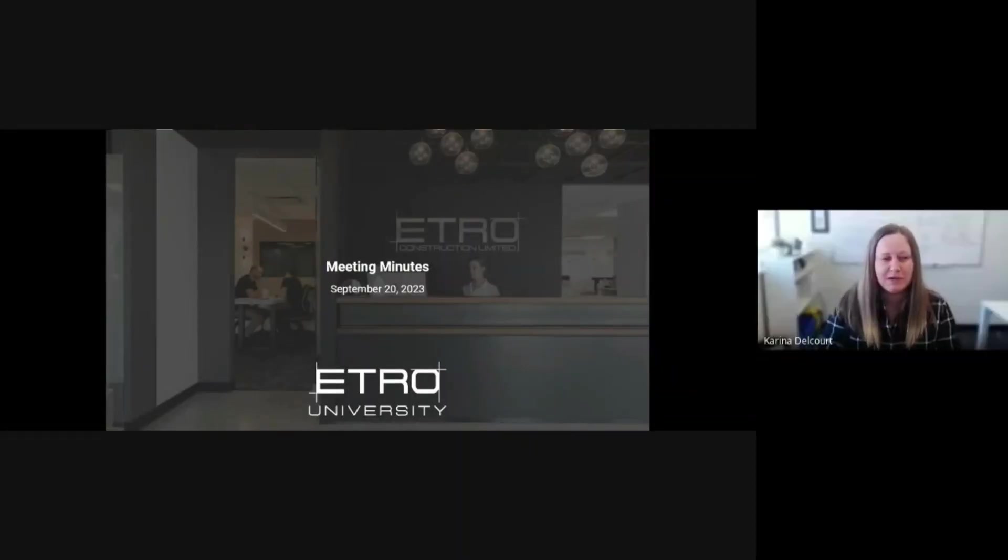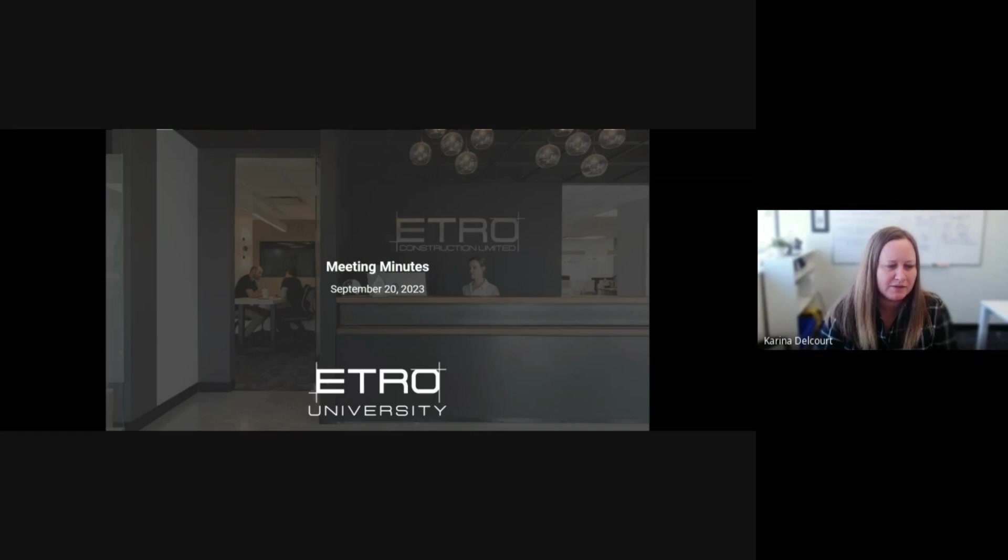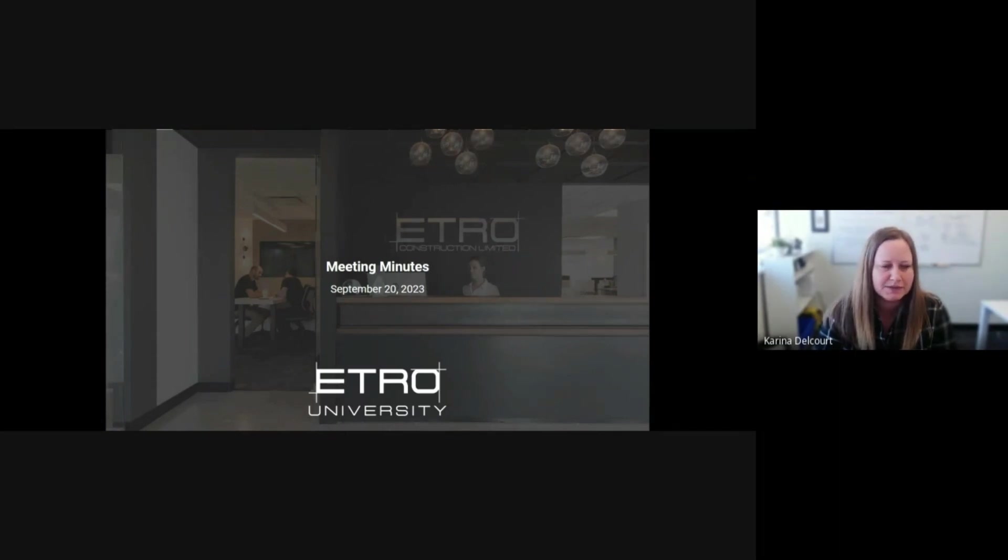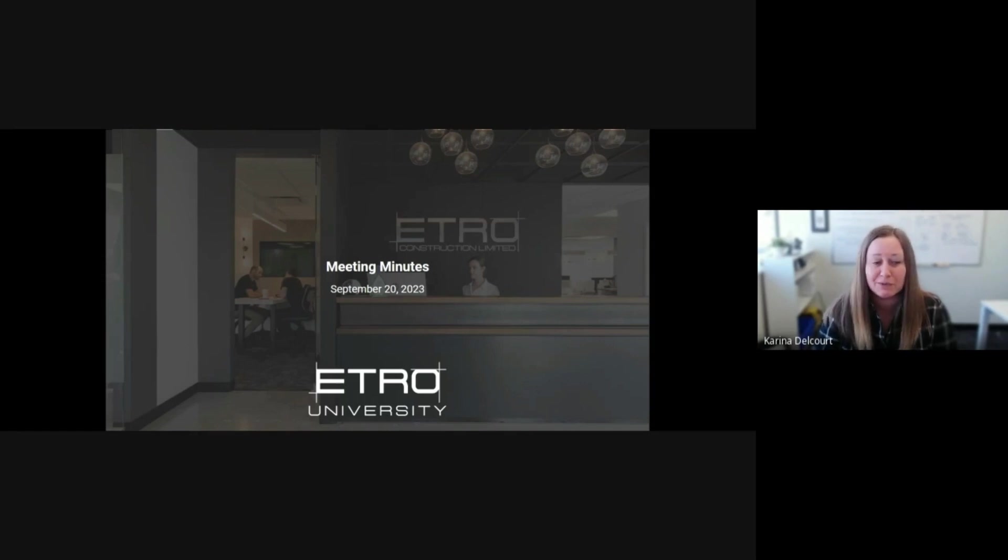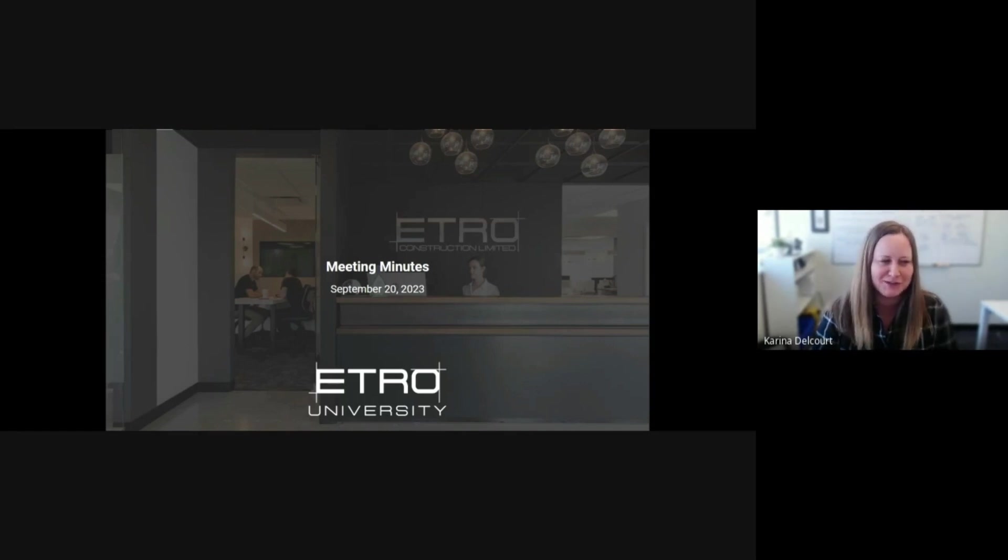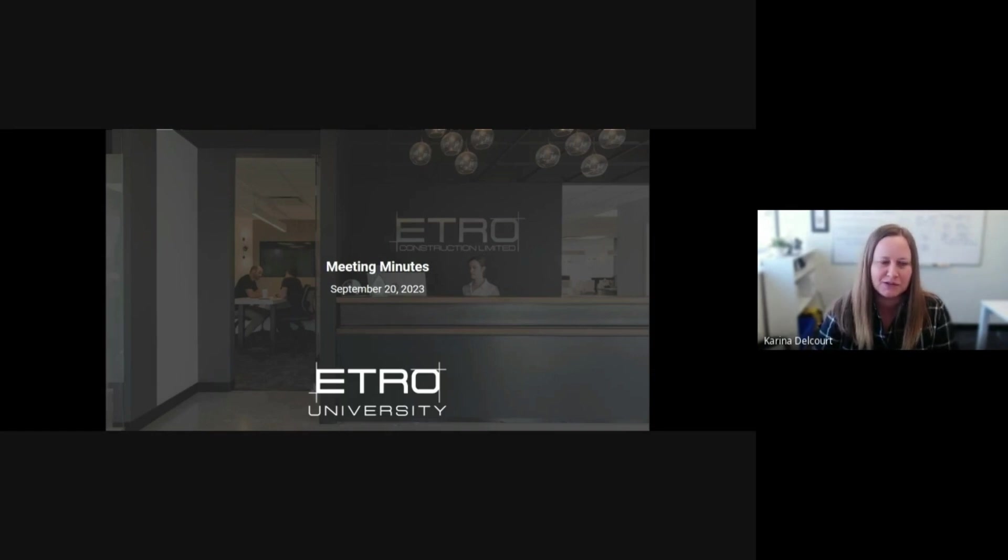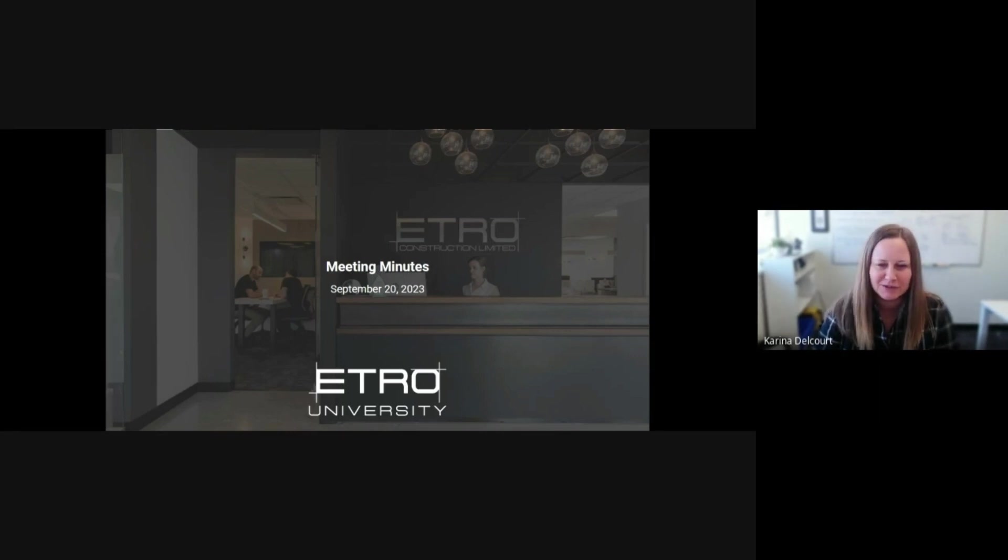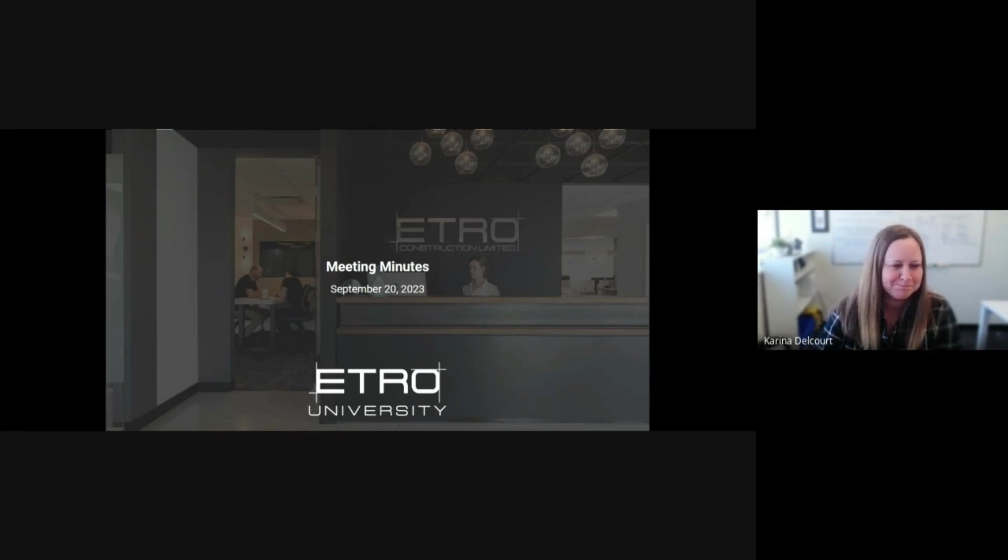Welcome everyone to this week's session of ETRO University. We have a session specifically on meeting minutes. Kyle Thompson, one of our project managers, is going to take us through meeting minutes and how to do them and why they're important. This isn't about how to chair a meeting; we'll have a future session on effective ways of chairing meetings, but it's specifically just about the minutes and how important they are. Kyle, thank you for taking this on as our subject matter expert.